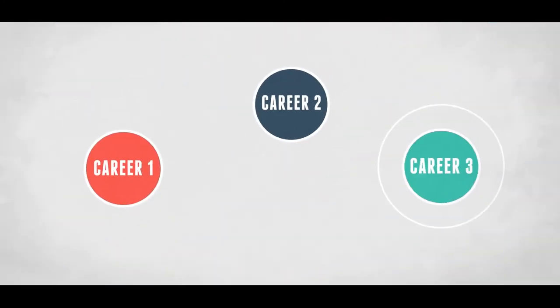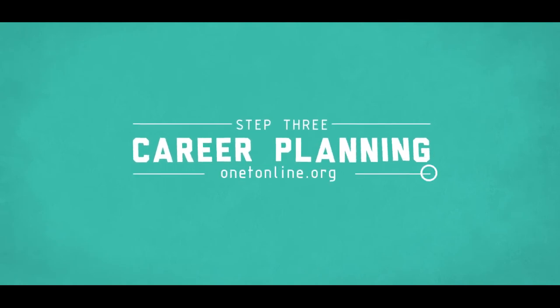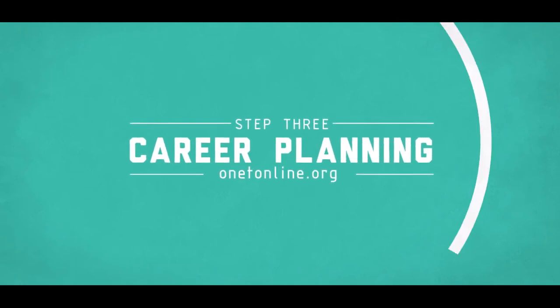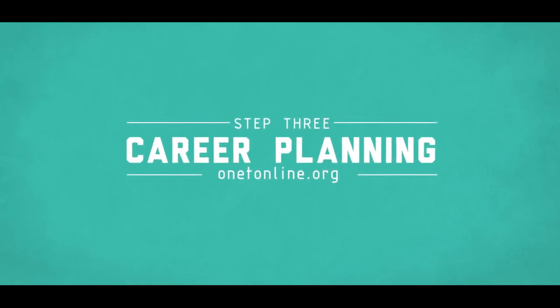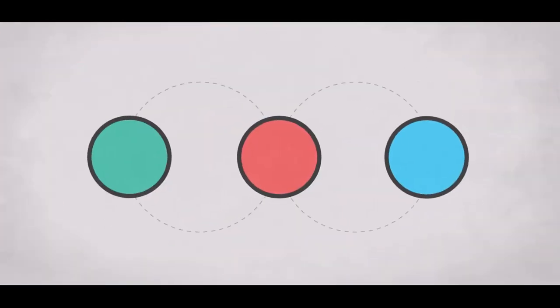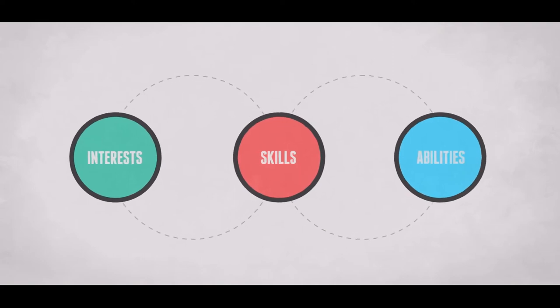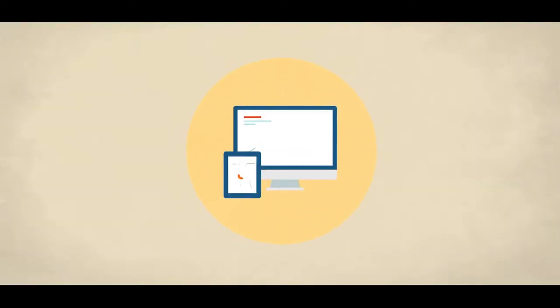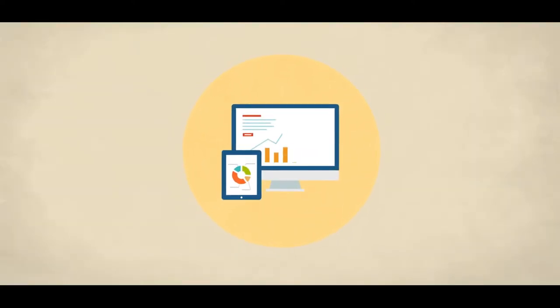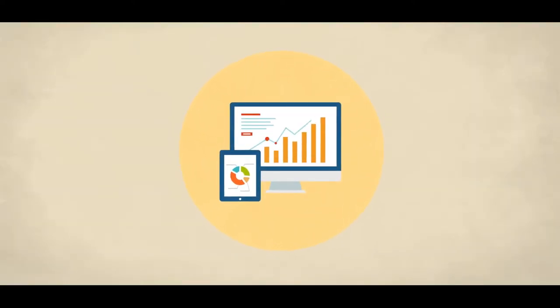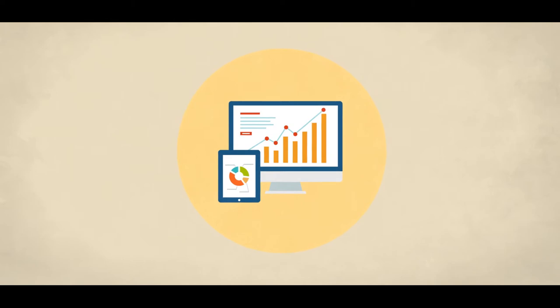After researching all the possibilities, the third step is to set a tentative career goal based on your interests and abilities. Be sure to consider the range of wages in your local area in alignment with what you learned about yourself.